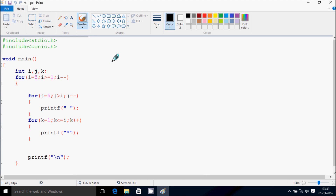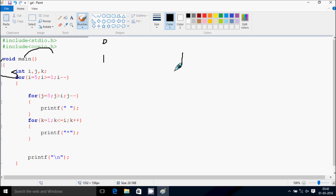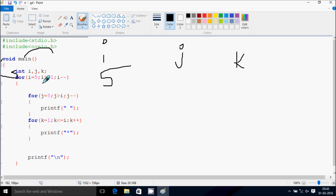Next I am going to discuss about the way of execution of this program. If you debug the code, control comes to the main function, and here I have taken three integer variables: i, j and k. So i starts from 5 and we check the condition 5 greater than or equal to 1 — that is true. We come inside, and here j starts from 5, also checking the condition 5 greater than 5.